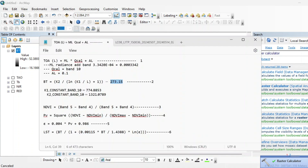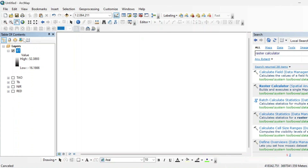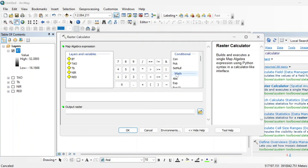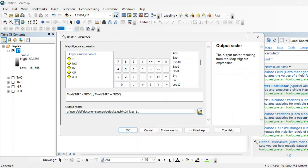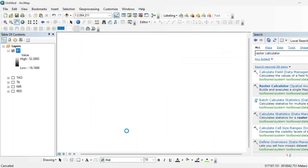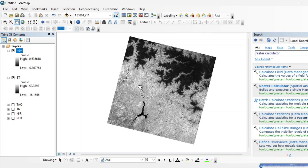Now we will calculate the NDVI, which requires Band 4 (red) and Band 5 (NIR). Go to your raster calculator and use the float function: (NIR minus red band) divided by float(NIR plus red). Assign the name NDVI. Its range will always be between minus 1 and plus 1. This is the NDVI raster.